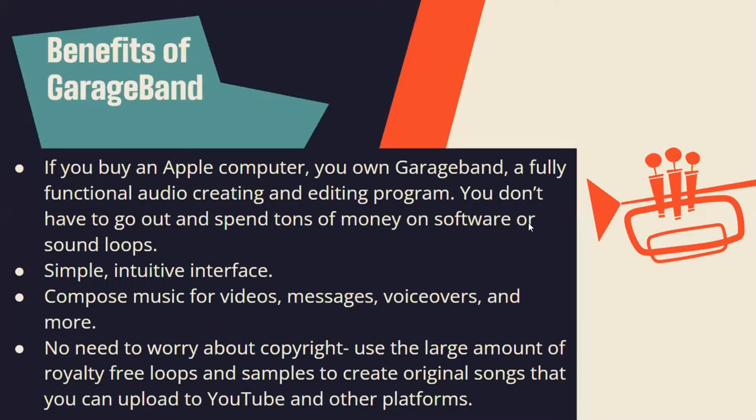Some benefits of GarageBand: If you buy an Apple computer, you own GarageBand, a fully functional audio creating and editing program. You don't have to spend tons of money on software or sound boards. It's simple and has a good interface. You can compose music through videos, messages, voiceovers, and more.